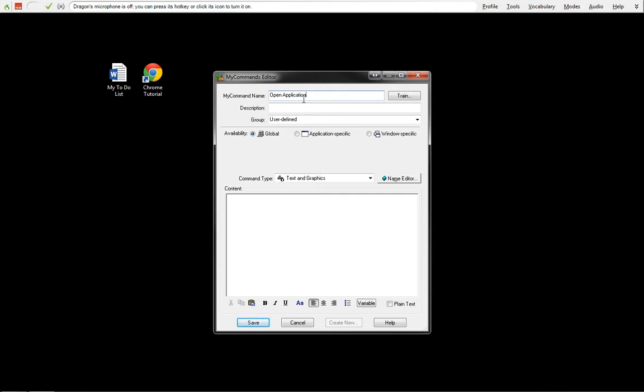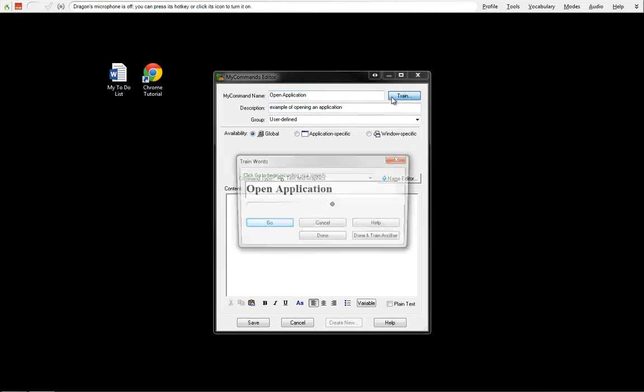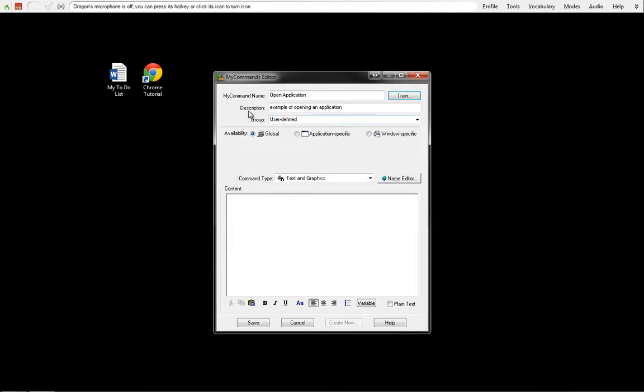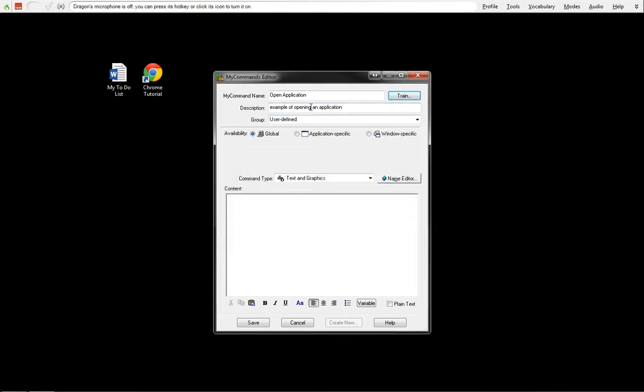I will show you the different ways of opening an application and what it could be used for. This is what we're going to say when we call it. So we're going to train it. Open Application. This is our description of what our command is going to do.